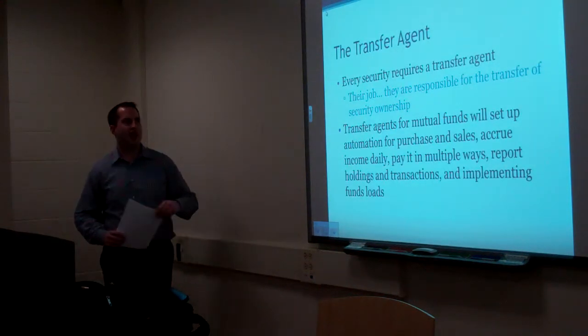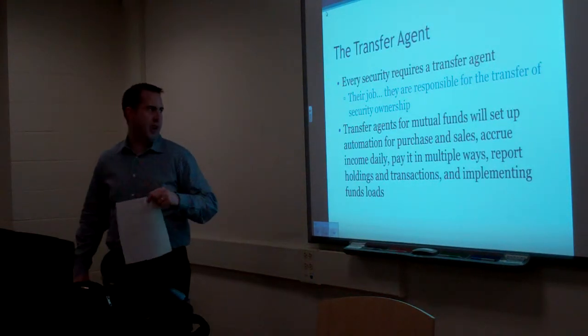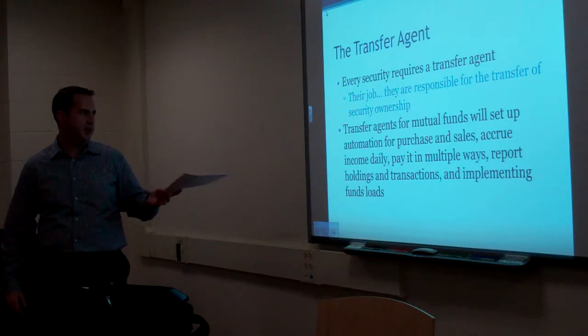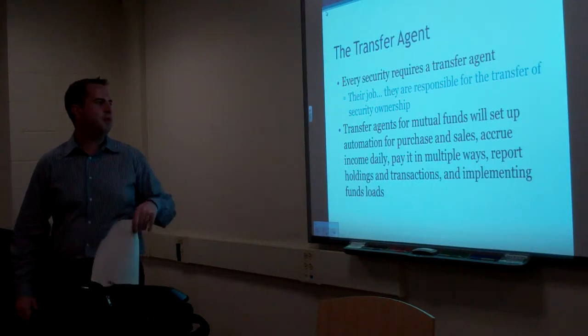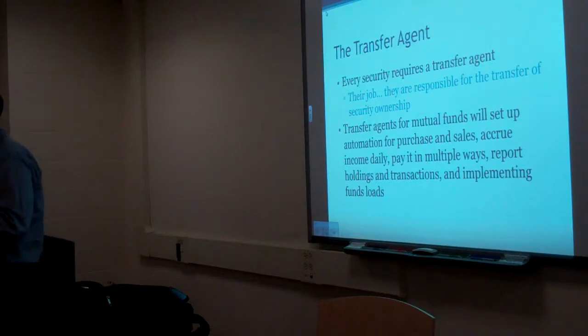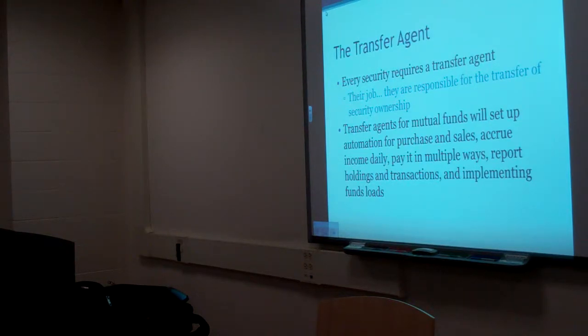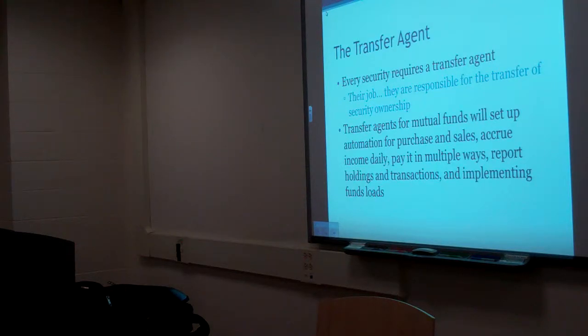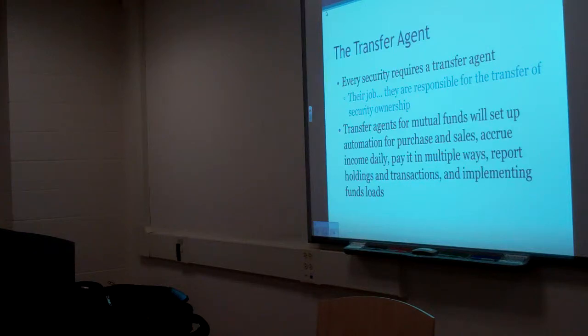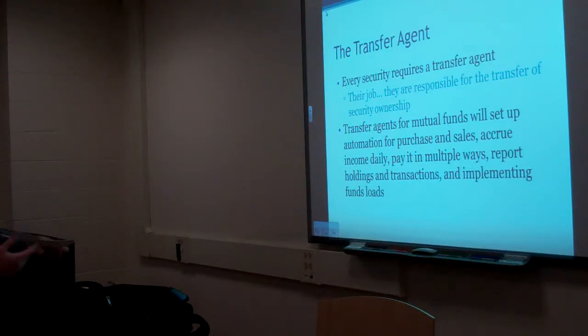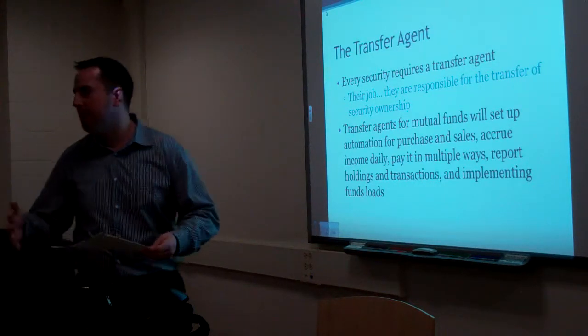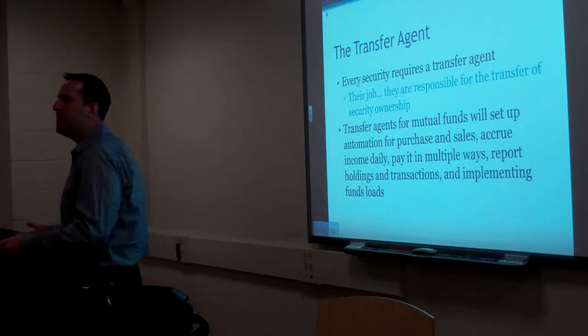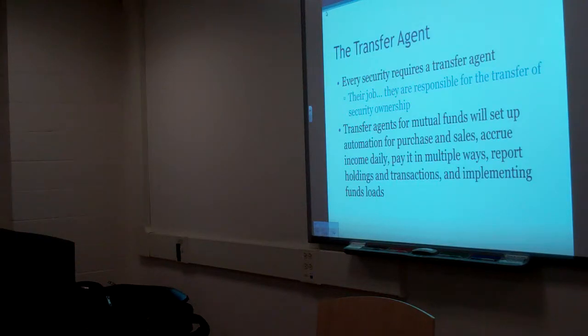Transfer agent. Every security requires a transfer agent. Their job, they are responsible for the transfer of security ownership. Now, back 50 years ago, 20 years ago, 30 years ago, how did they transfer ownership of stuff? Paper, right? Yeah, handwriting. I'll write you a note. It was handled, it was a paper-based transfer. But now everything is electronic.